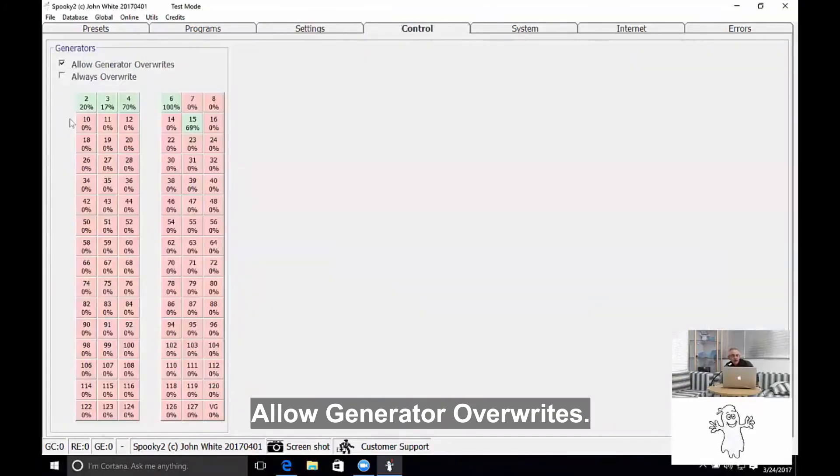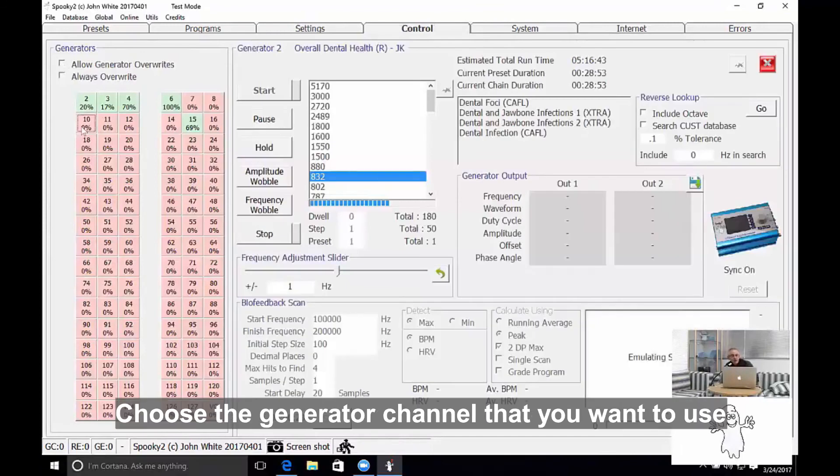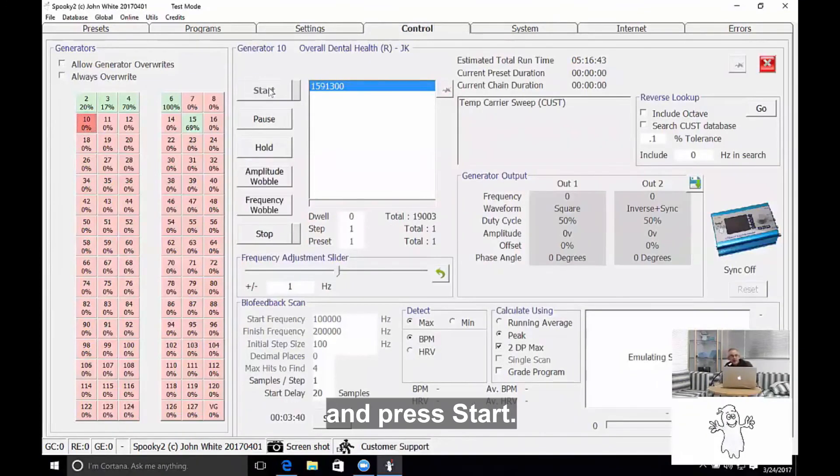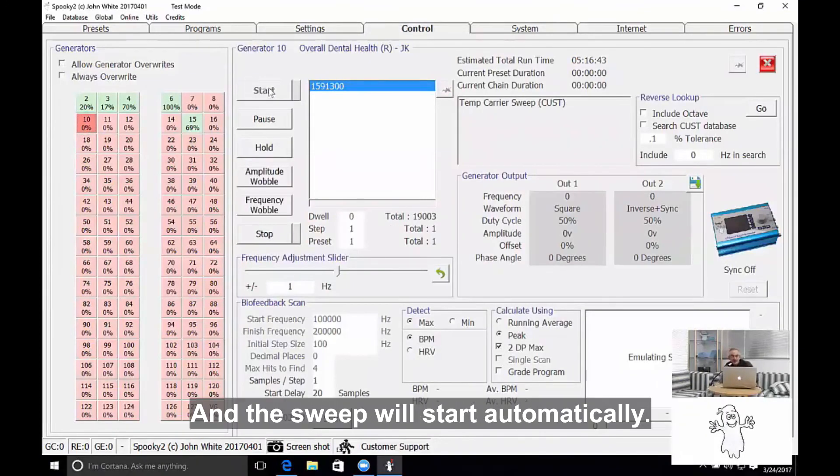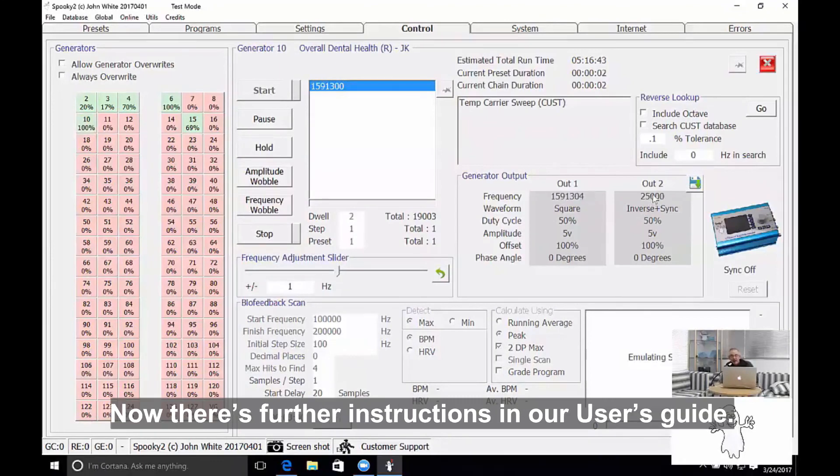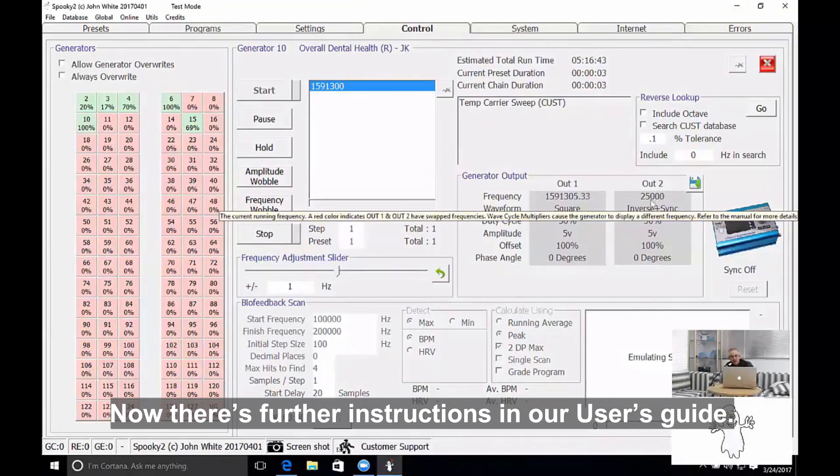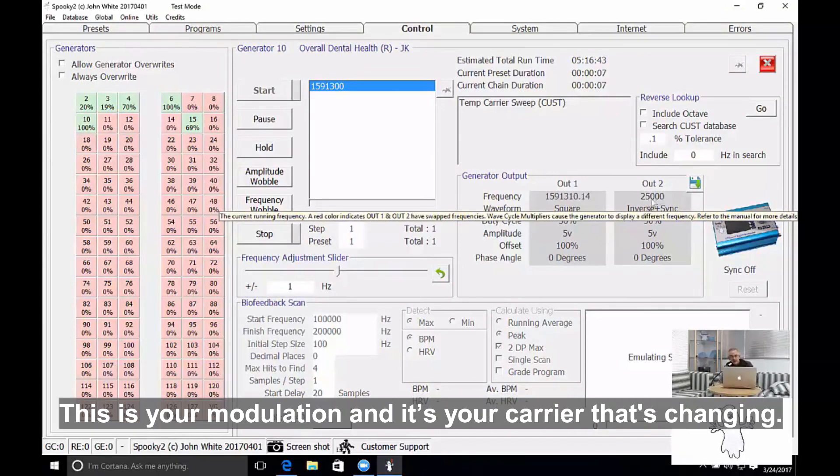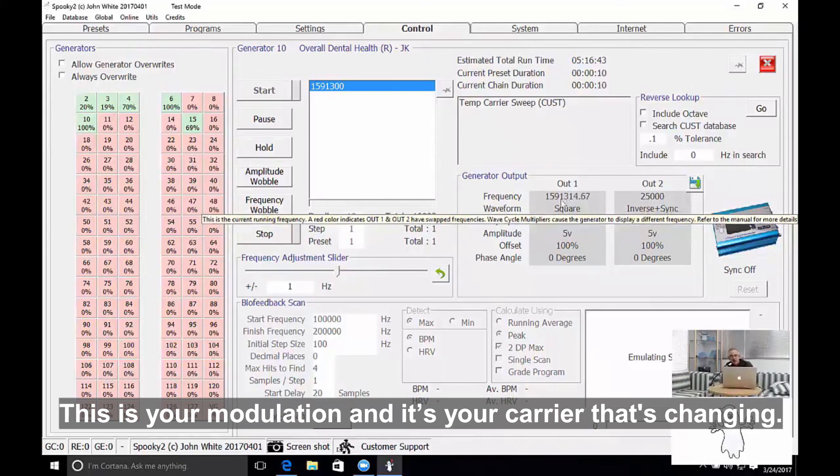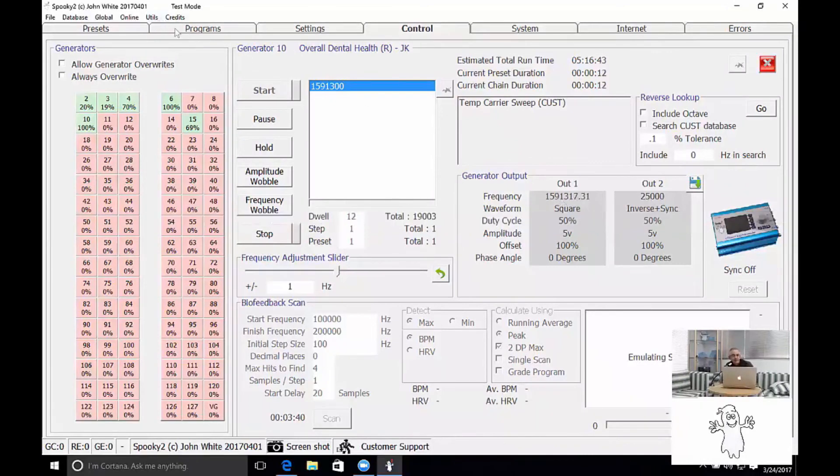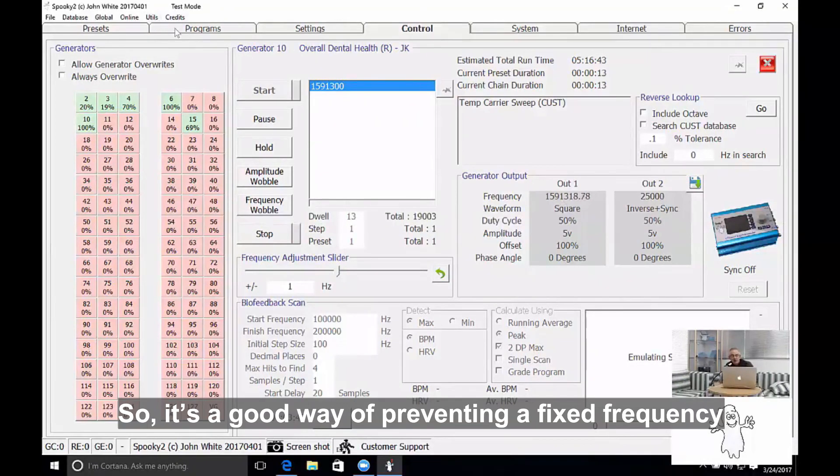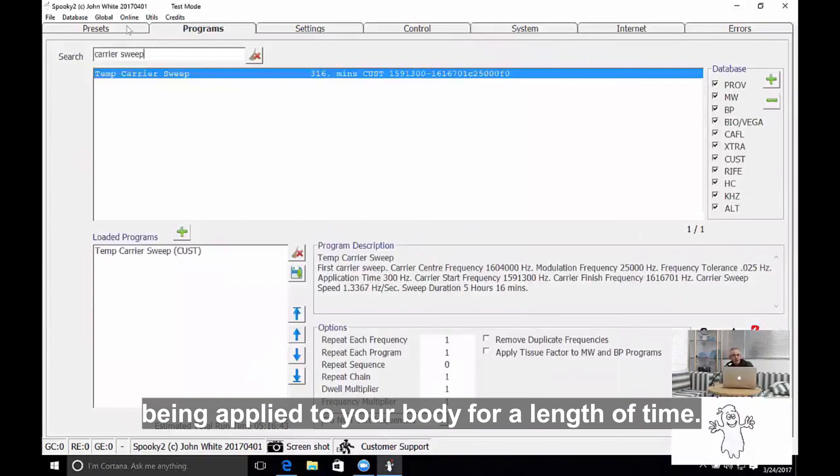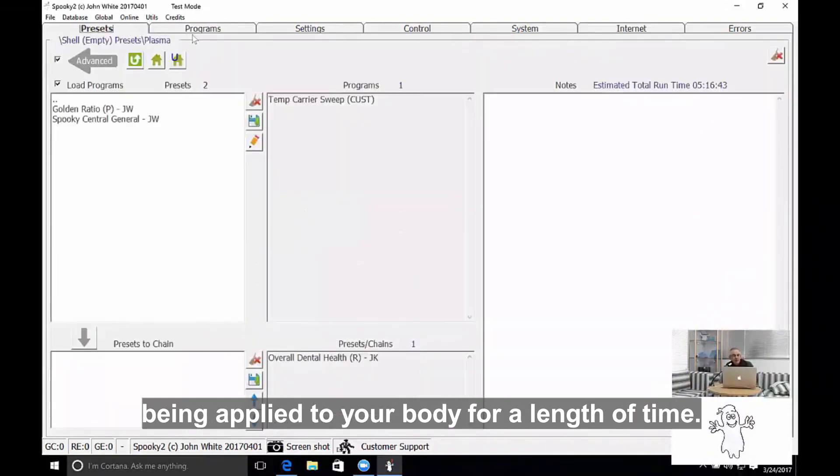Allow generator overwrites. Choose the generator channel that you want to use and press Start, and the sweep has started automatically. Now there's further instructions in our user's guide. You'll see the output number 2 is fixed—this is your modulation—and it's the carrier that's changing. So it's a good way of preventing a fixed frequency being applied to your body for any length of time.